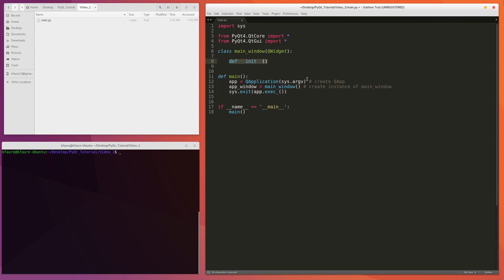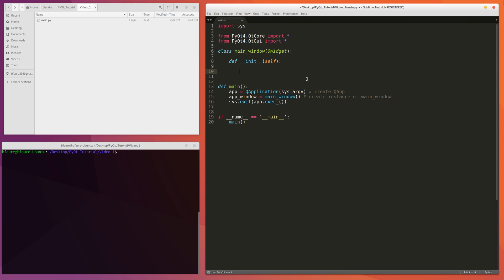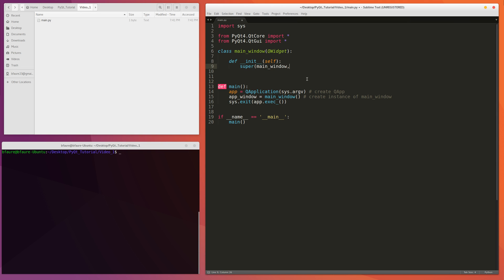So we'll pass the actual instance of main window that we're creating as the parameter. And then another thing, when you're creating a PyQt class, be it like a QWidget, or a QMainWindow, or anything in general in PyQt, you need to call this exact line here. Which, you don't really need to worry about, but it's actually just initializing all of the basic stuff behind the scenes in PyQt4.